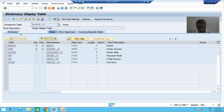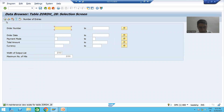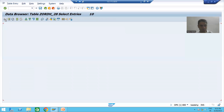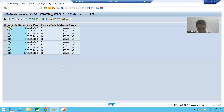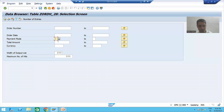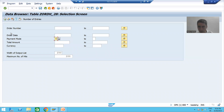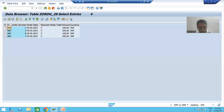This is our order header table. If I go to the contents of that table and execute it, you can see this table currently has 10 records. We have records for credit card, debit card, and net banking. Suppose I filter for payment mode credit card - total 4 records are there.